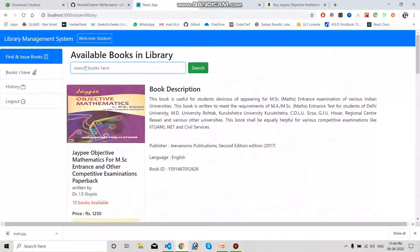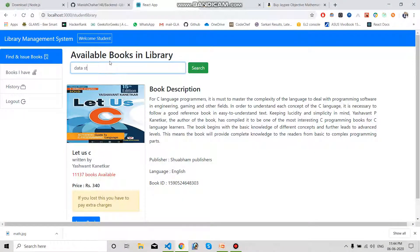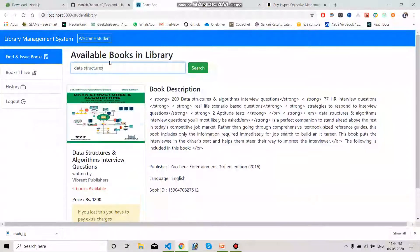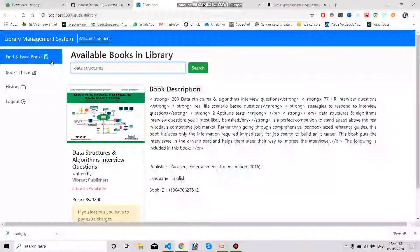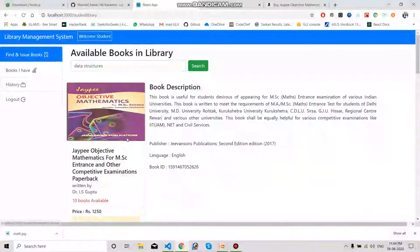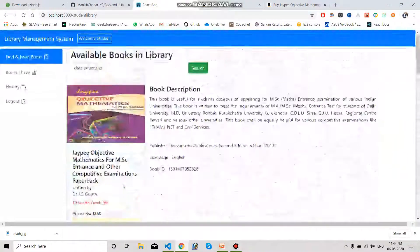If a student wants to search for a book, they can simply type in the search box. For example, typing 'data structures' and hitting Enter will return only the data structure book. Clicking the button again will show all books available in the library.